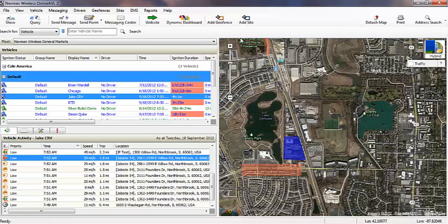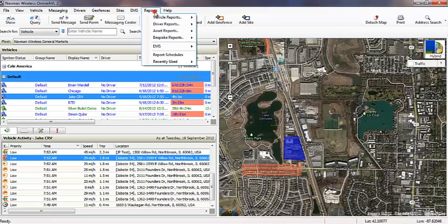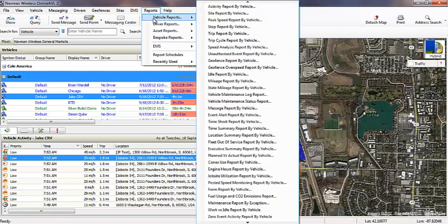OnlineAVL2 has an extensive set of reports that provide you with detailed information on fleet activity. Reports can be exported in a number of different file formats and then automatically generated at regular intervals using our report schedules tool.